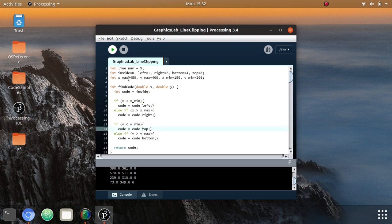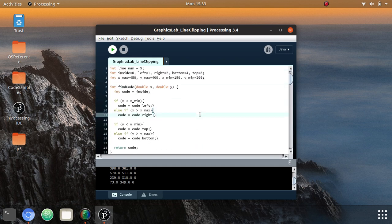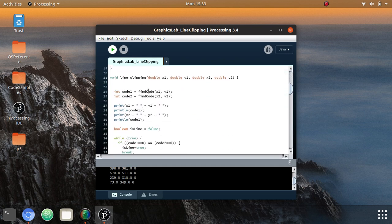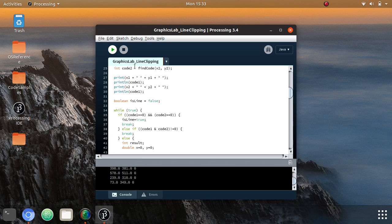The boundary conditions are not arbitrary — I have a hard-coded rectangle value that represents the window, and the boundary conditions are set according to that particular window. Moving on to the main line clipping algorithm: for any line we require two coordinates — the x and y of the first point and the x and y of the second point. We then find the region code of both points.